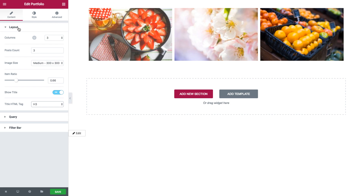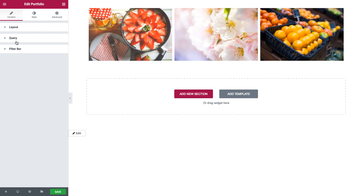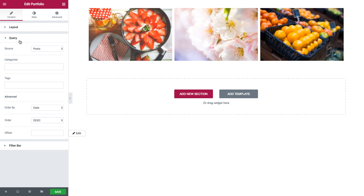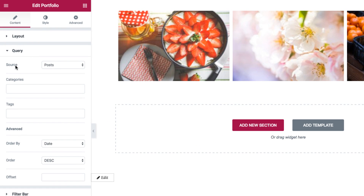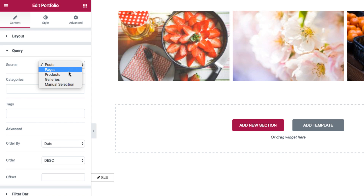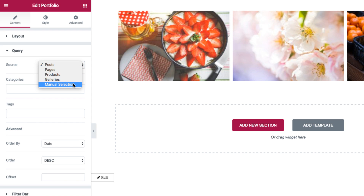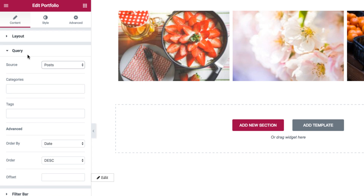Those were the layout options for the widget. Next for the query options, we first have source, where you could select the source from which the widget will display the content — as posts, pages, products, galleries, or manual selection. We'll be going over the manual selection option soon.